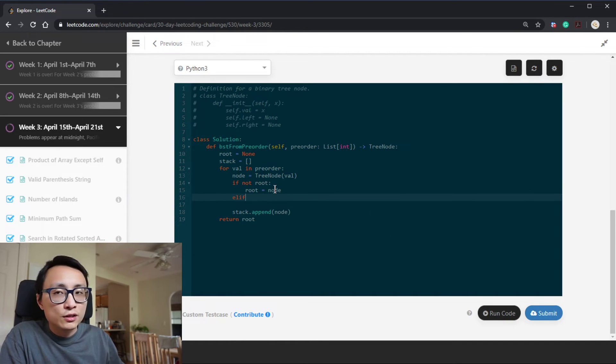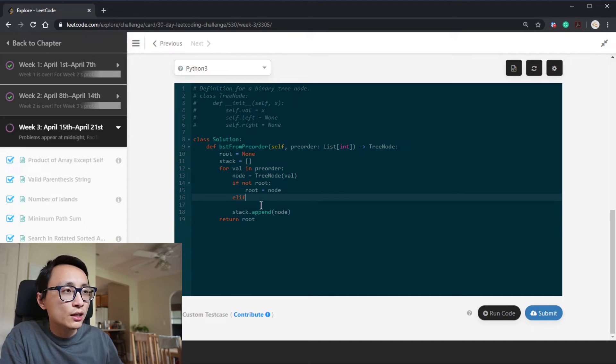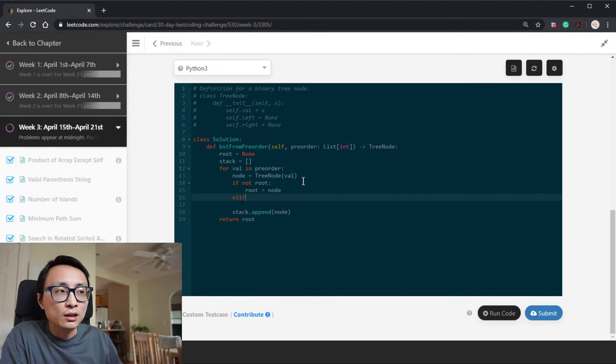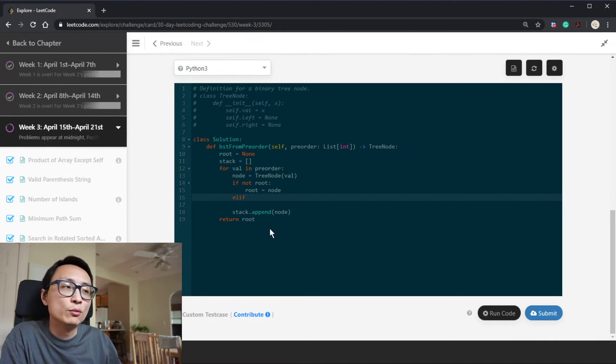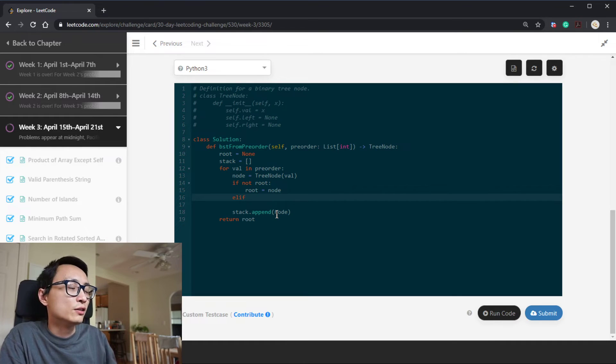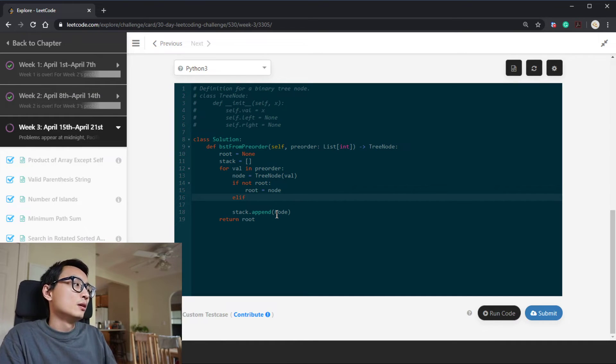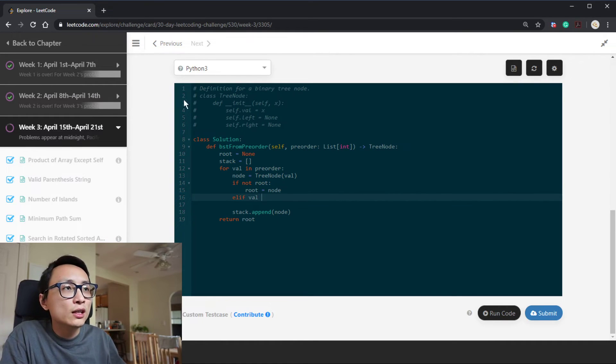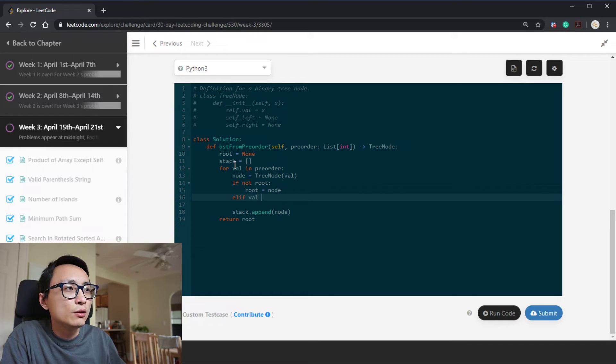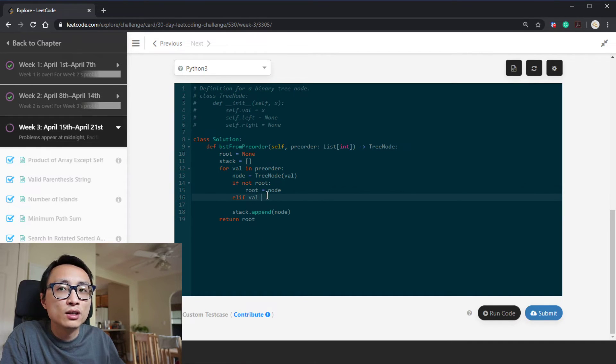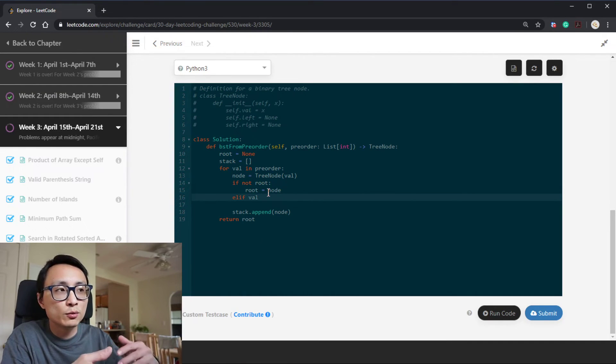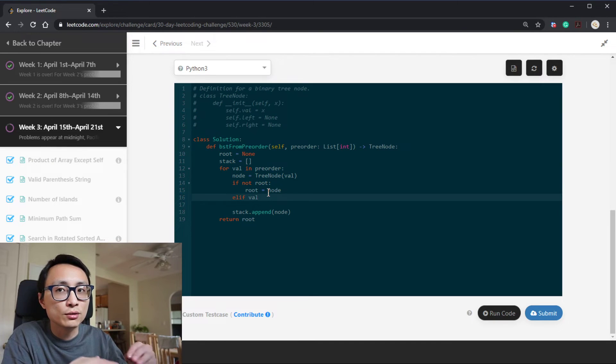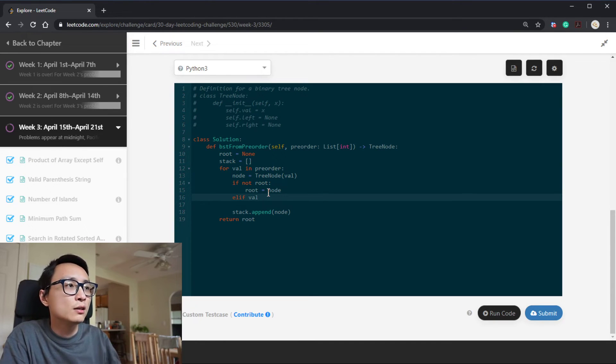And if this node is not the root node, then we have to assign it to be a child of some node that we have already processed. The check for left child is easy - if this current value is smaller than the previous node that we have processed, which is on top of the stack.